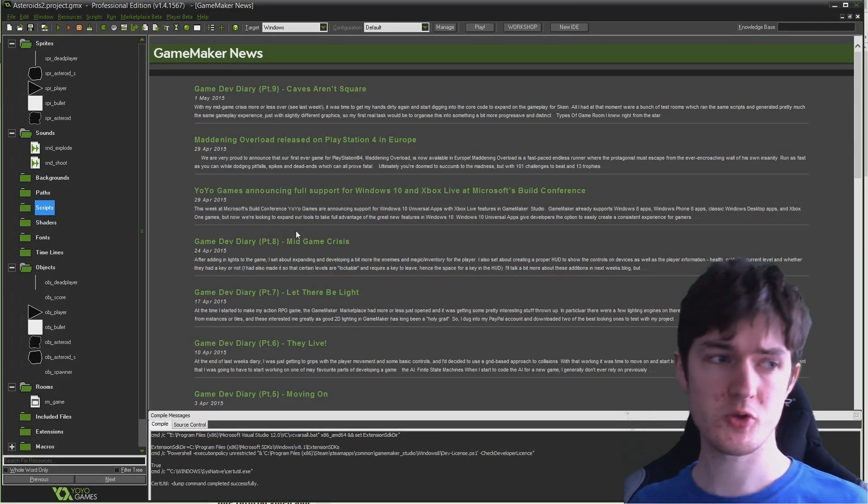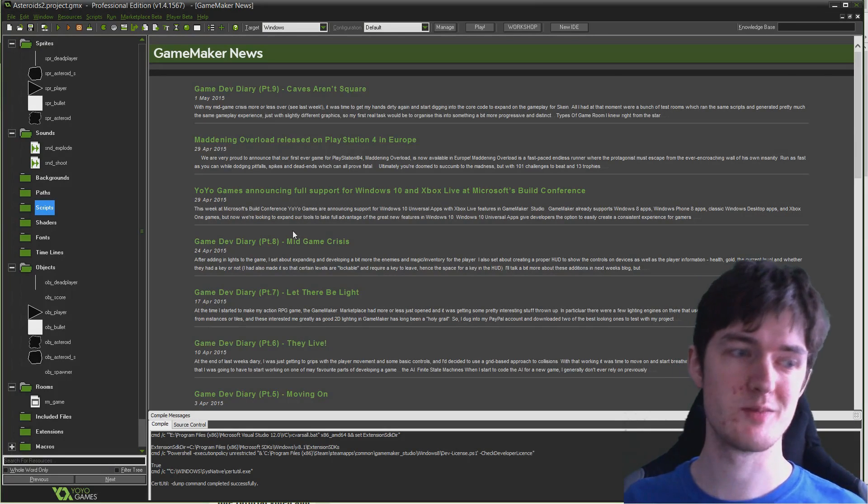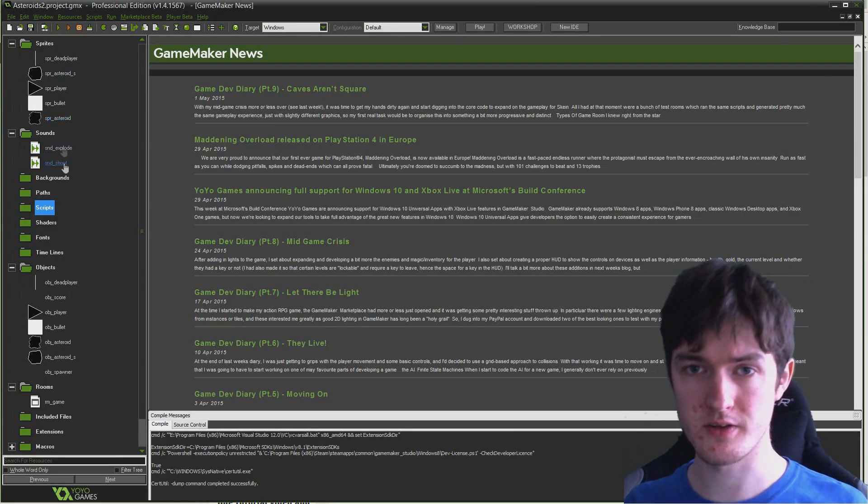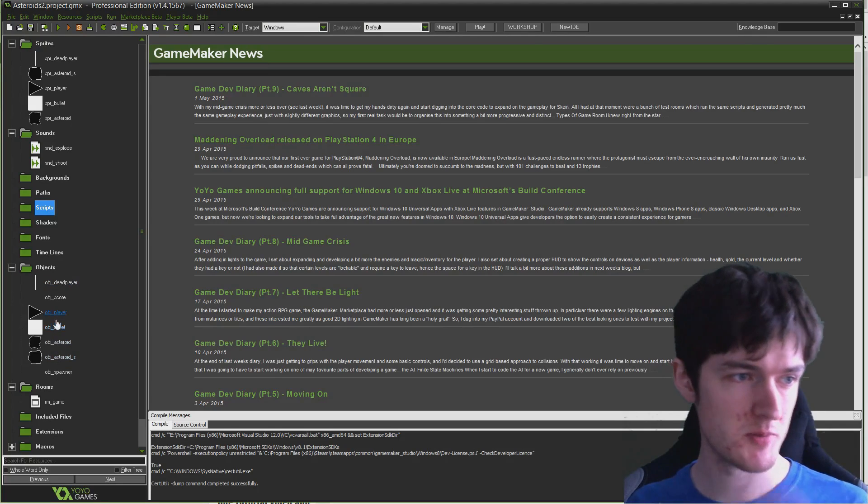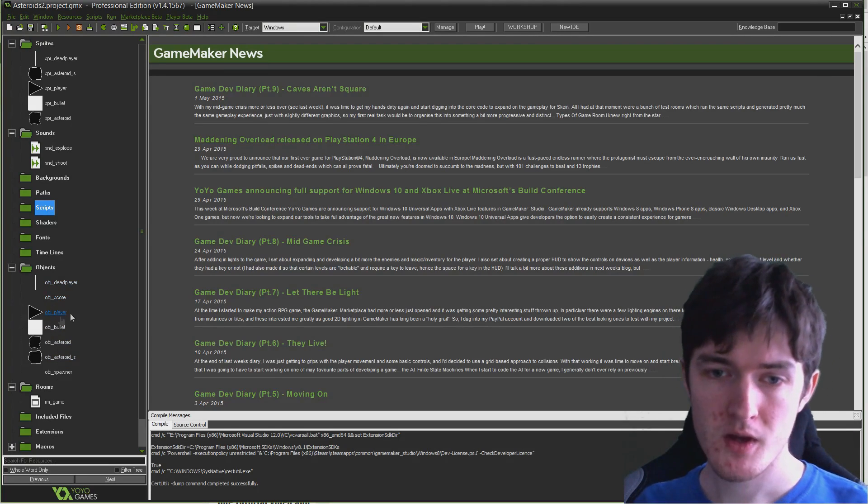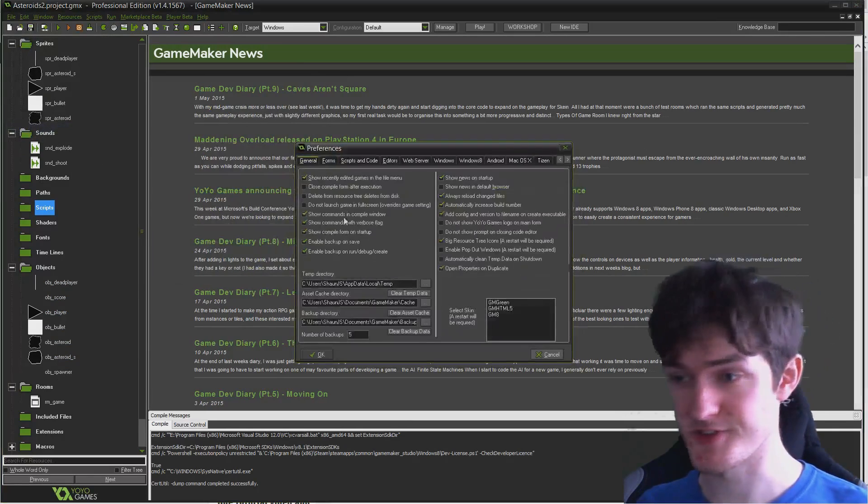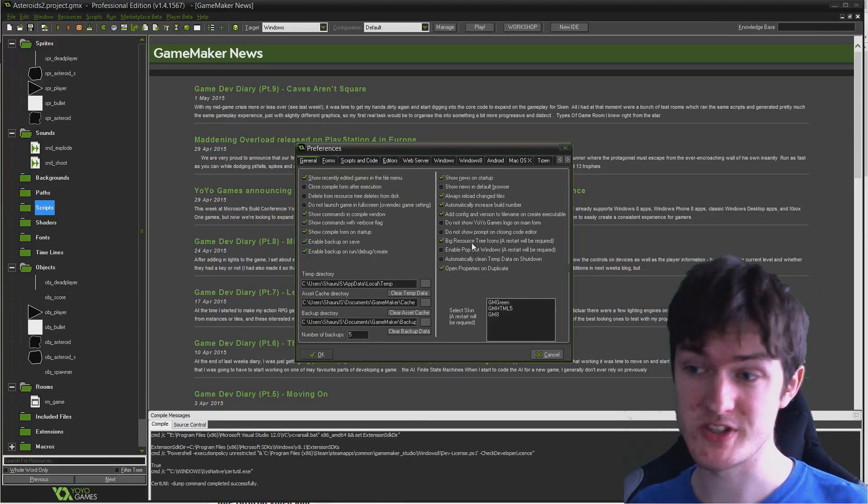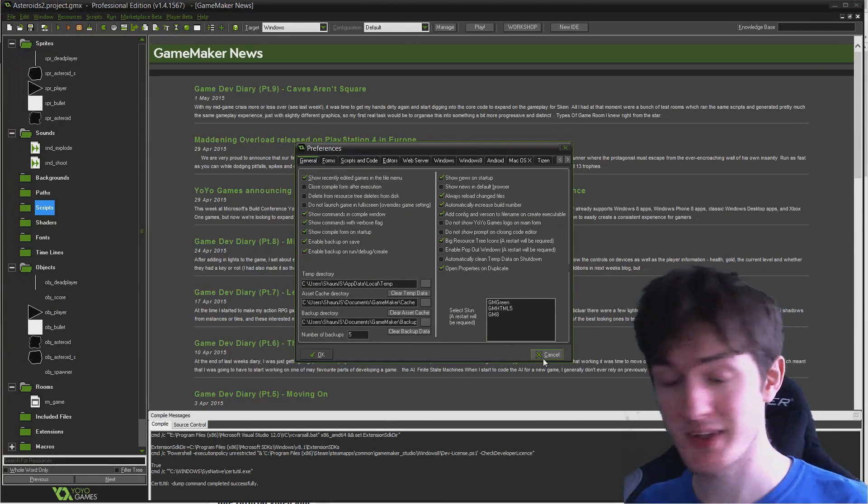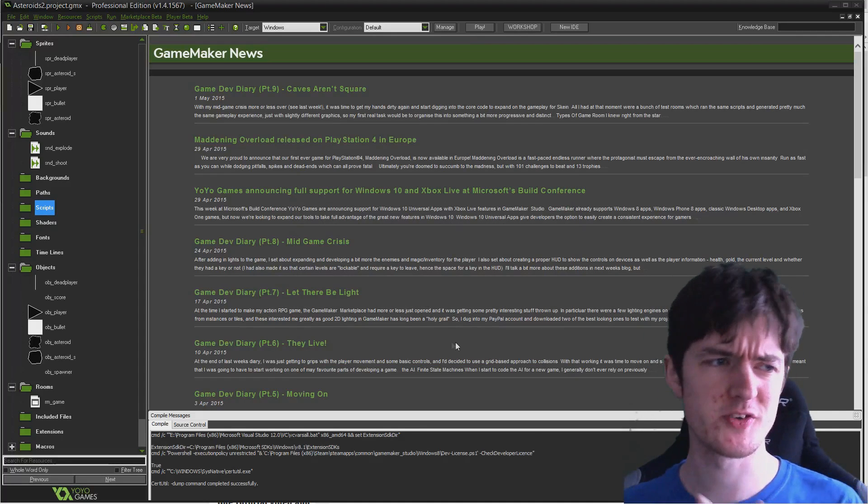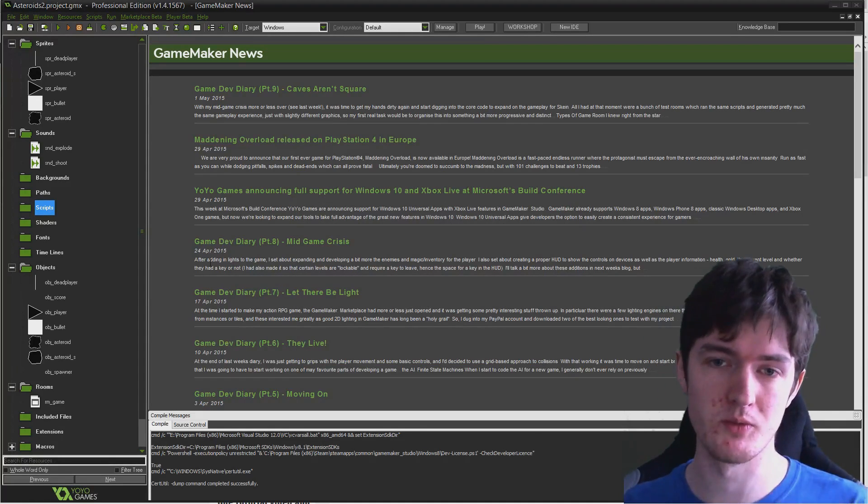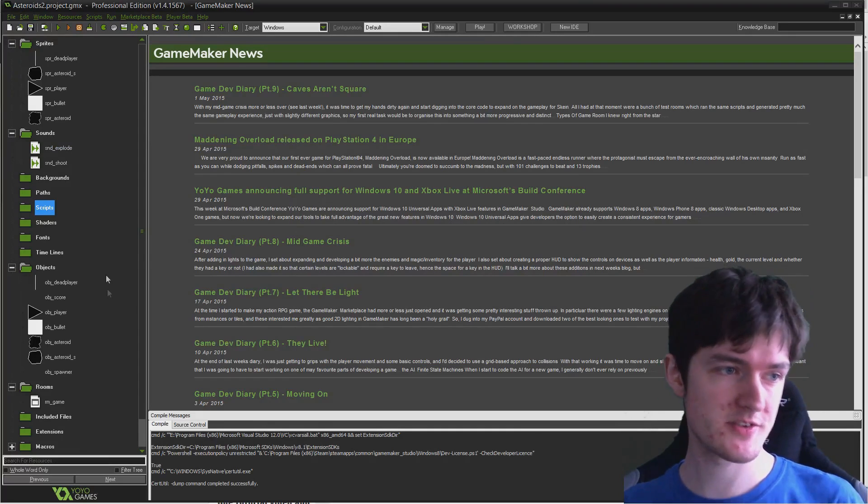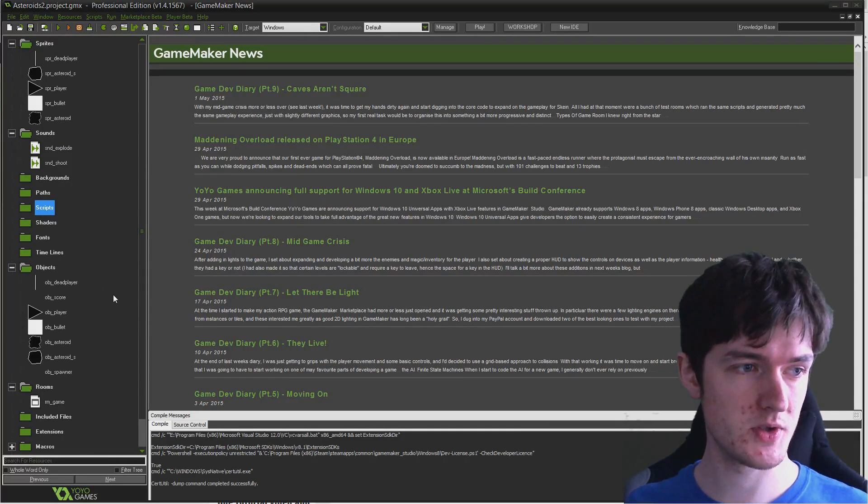I've quickly gone ahead and edited my GameMaker preferences to make the icons in the resource tree bigger, which I thought might be more useful for you guys in the video. You can do that by going to File, Preferences, Big Resource Tree icons. I generally prefer the smaller ones when working, but for the sake of the video I figured I would do this for you guys.